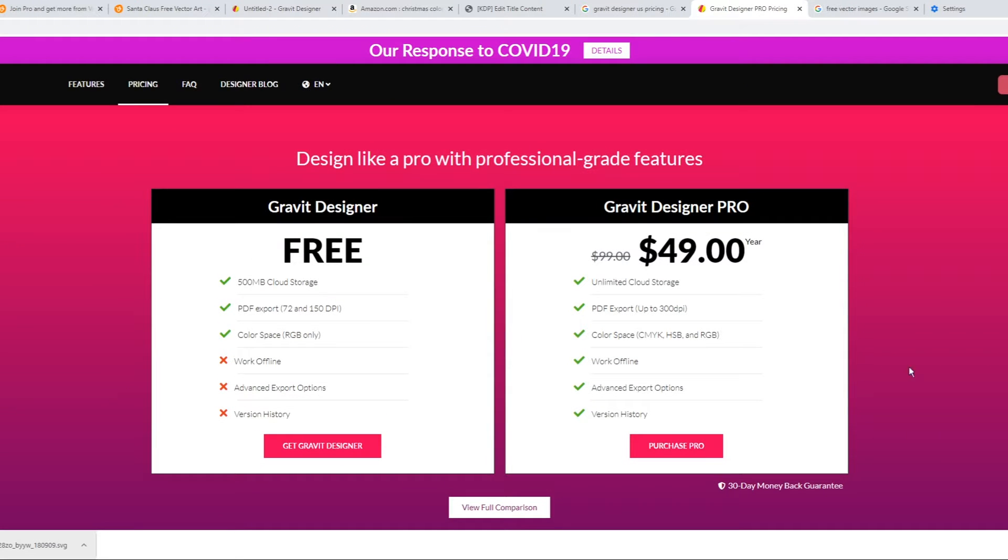This software I'm going to be using today called Gravit Designer. This is an online software and it is free to use. When you sign up to the website, you get 15 days of the pro version for free, which then turns into the free version.